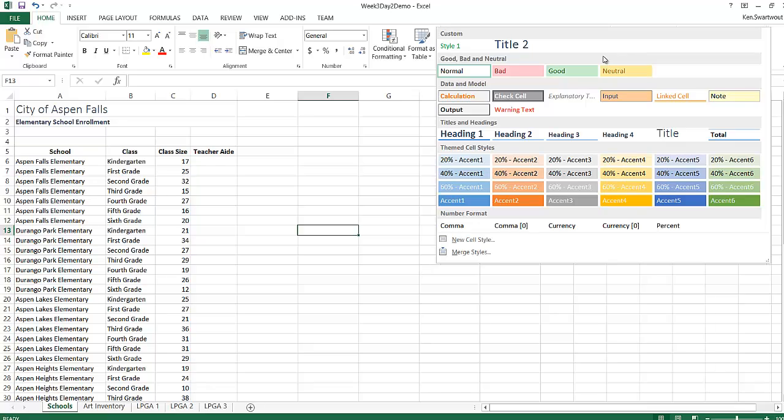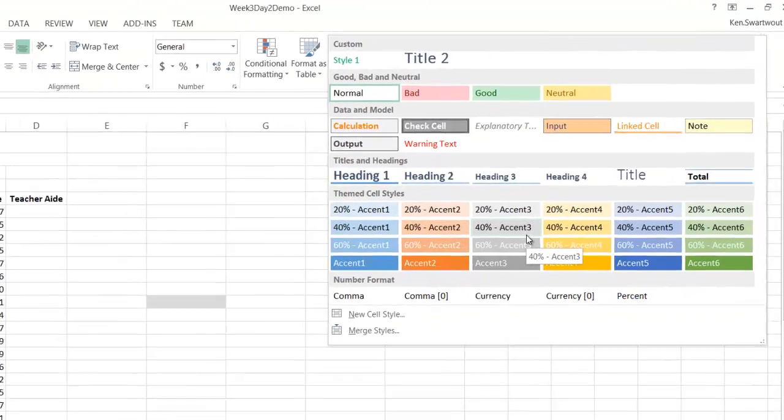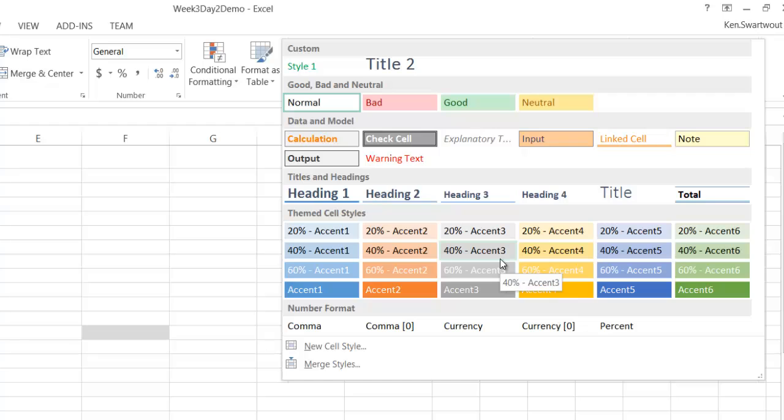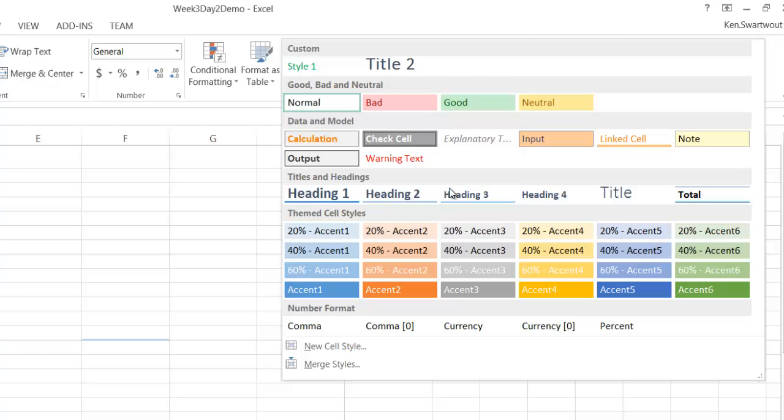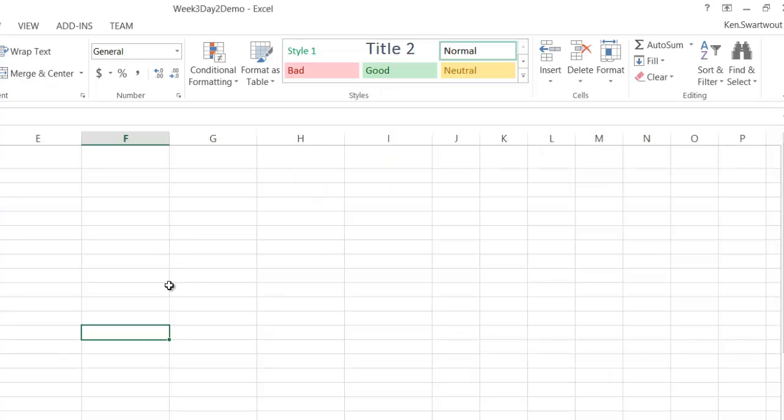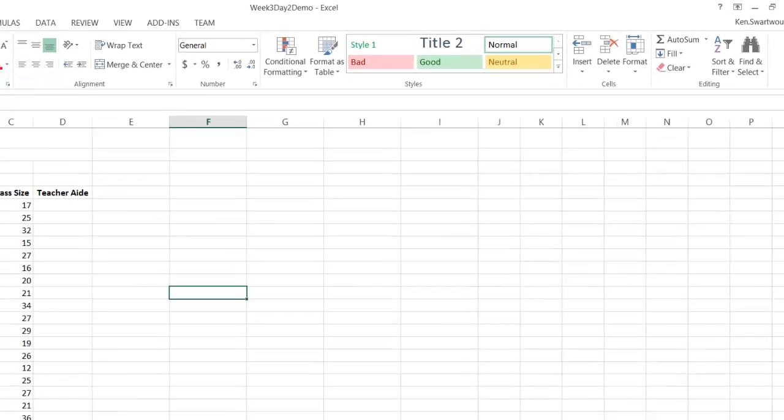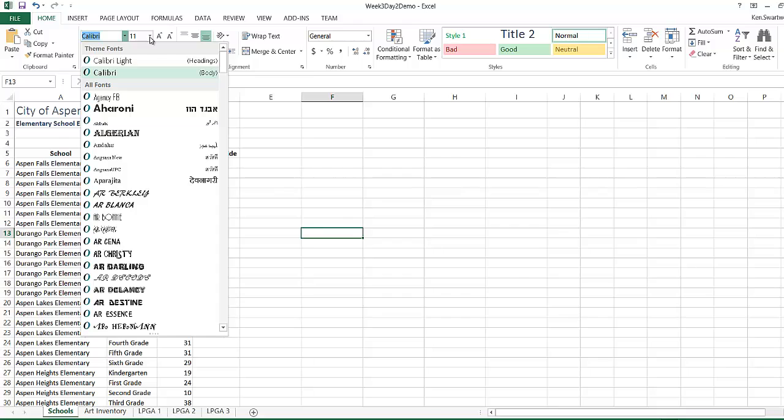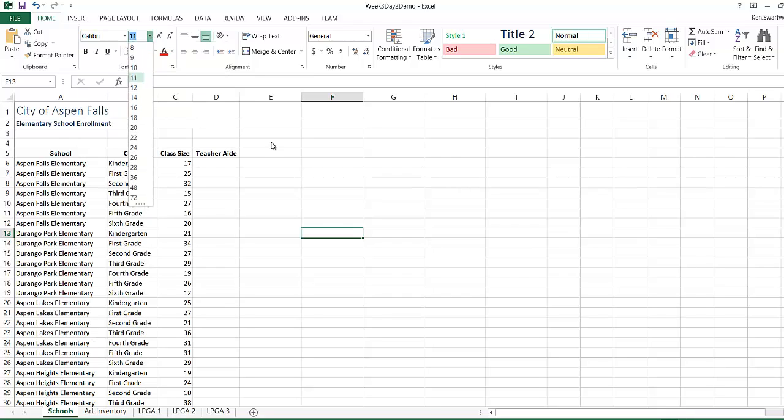This is a pretty typical thing. Like on a MOS exam they might ask you to apply a particular style, and the first time you're asked to do this is kind of tricky because you don't know what they're called, but they're called whatever it says. That's warning text, that's good, that's bad. Those are built-in styles, and really what you're seeing there is just predefined sets of fonts and things like that, alignments and borders, all the things you might want to do.